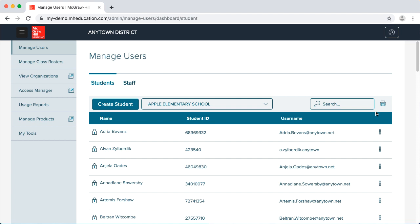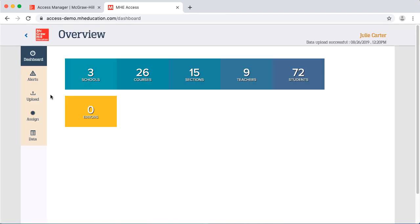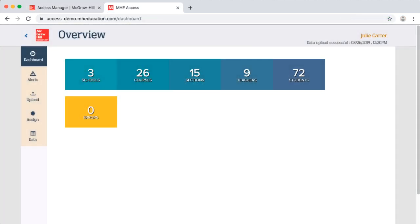You're now on the Admin Tools page. Click Access Manager on the left menu and you'll land on the dashboard in a new browser window or tab. Those that log in at access.mheducation.com will land on the Access Manager dashboard page directly.